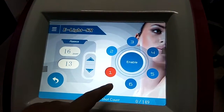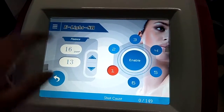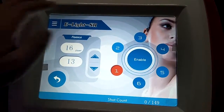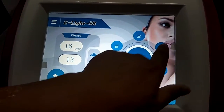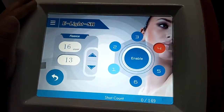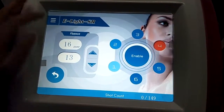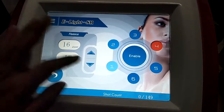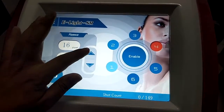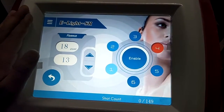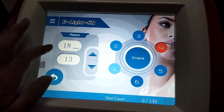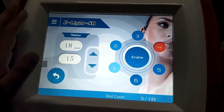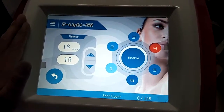Here is the skin type selection. For example, we can choose skin type 4 and adjust the IPL energy to 18. The RF energy — adjust to 15.